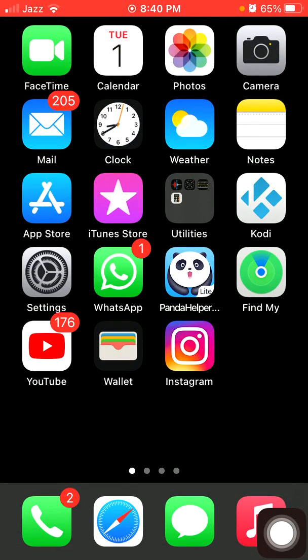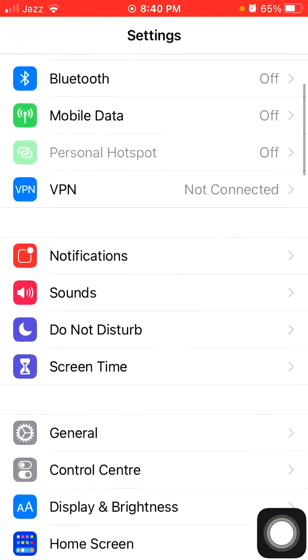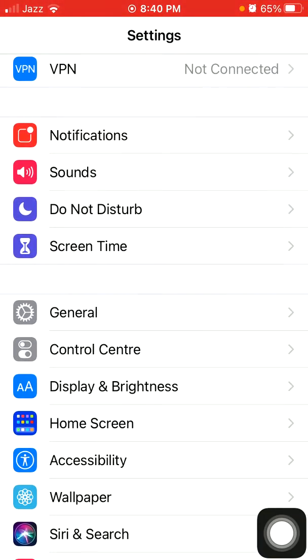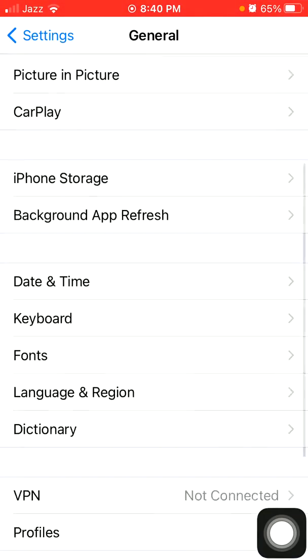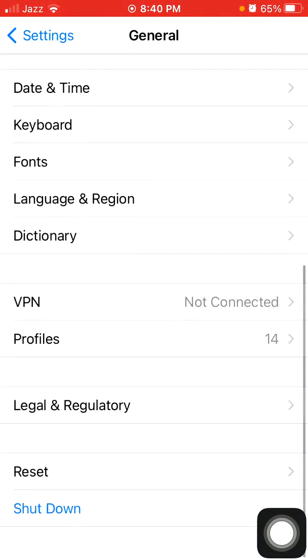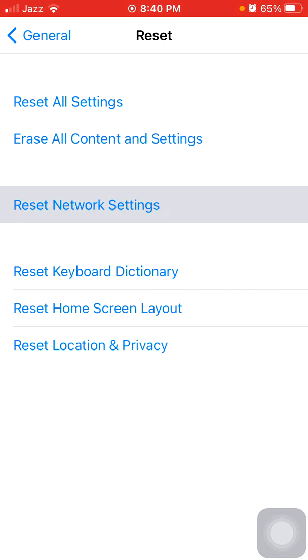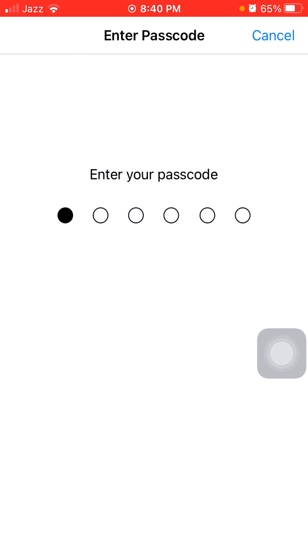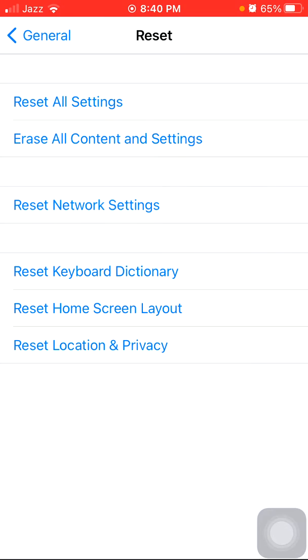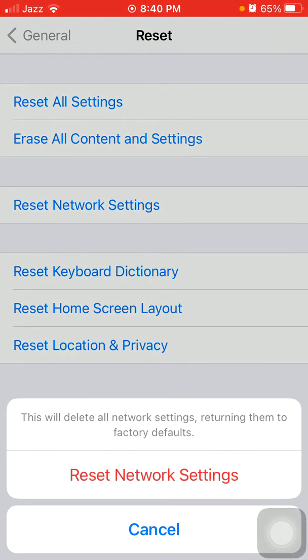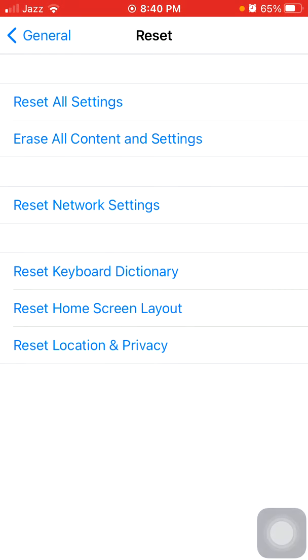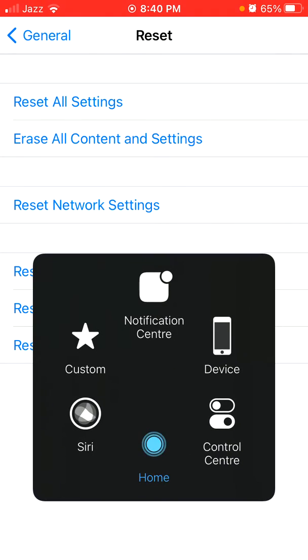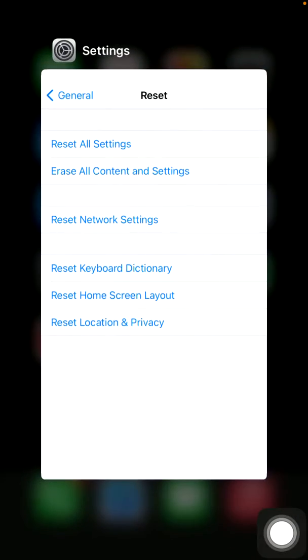Now we go for solution number seven: reset network settings. First launch Settings, then tap General and tap Reset. Tap Reset Network Settings, put your iPhone passcode, and tap again Reset Network Settings in the pop-up window to confirm your action.